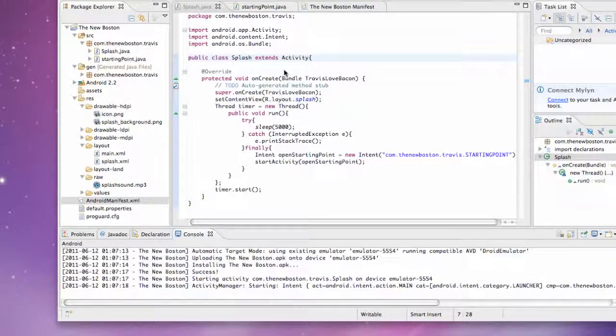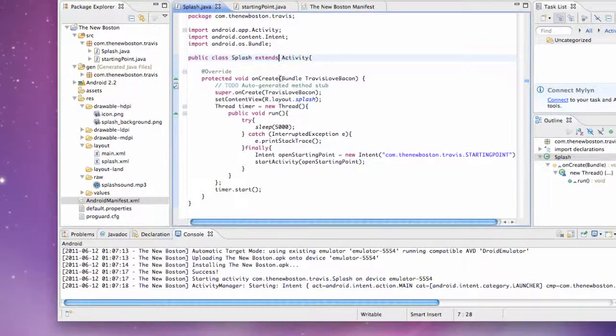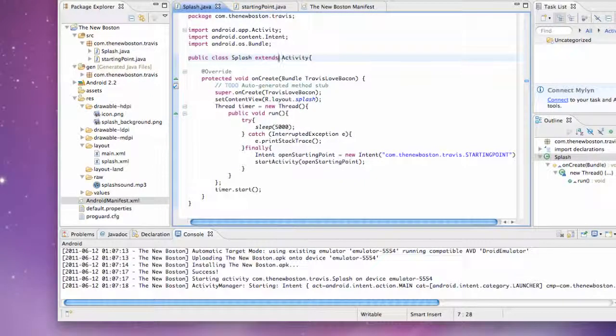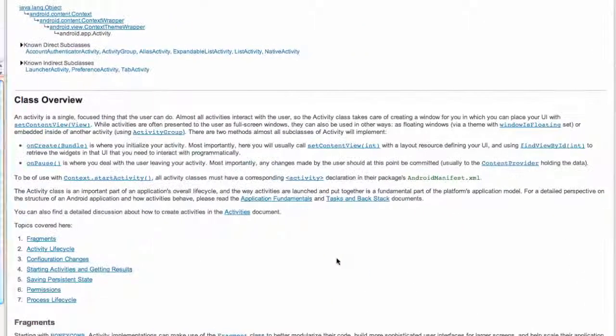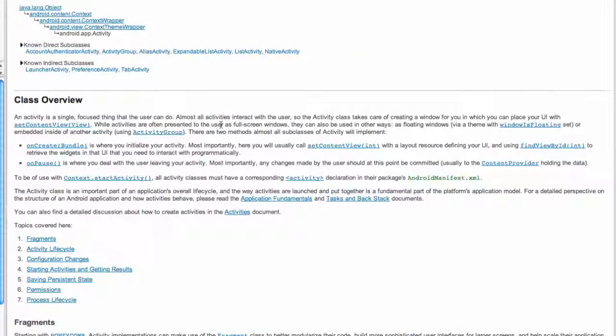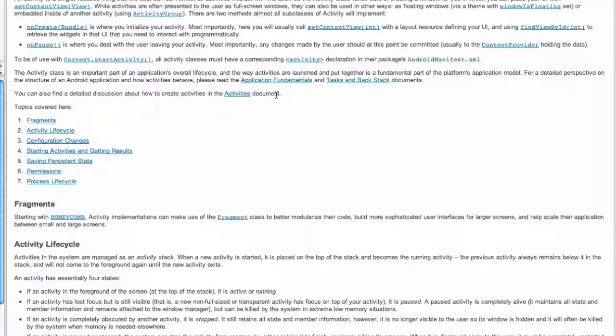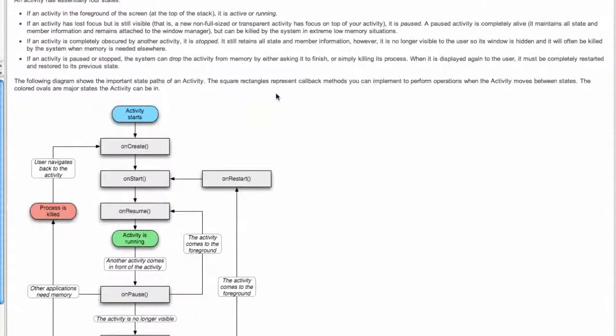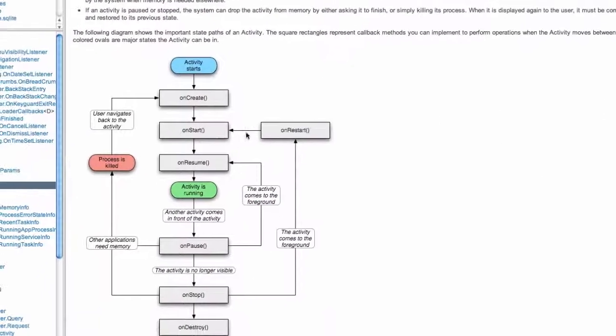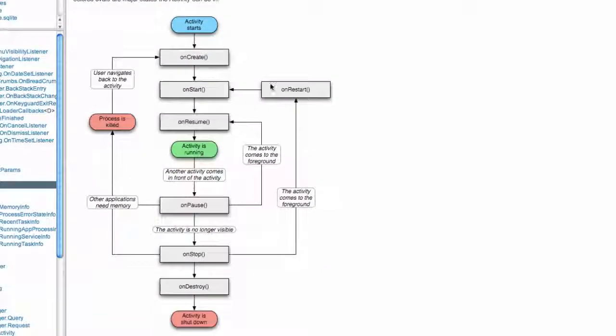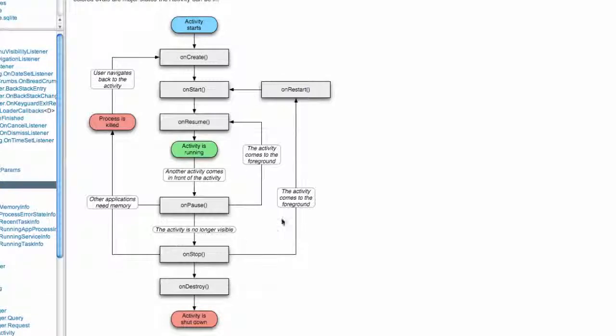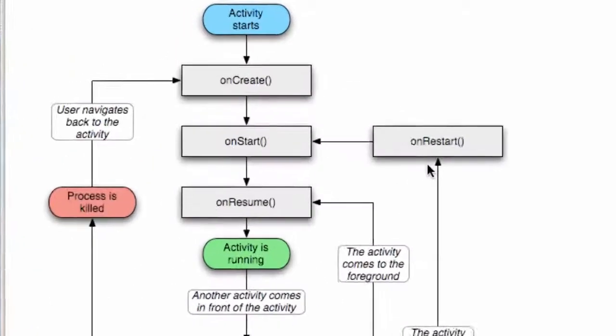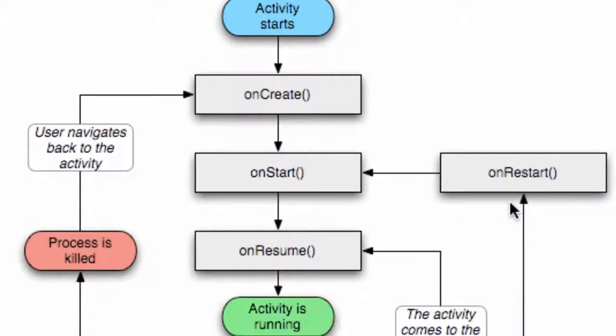I looked up the Android developer page - this is a great resource for you to use. Just search activity and it'll show the lifecycle of the activity. That's where you can find this. I'm going to talk through the lifecycle and which methods are important.